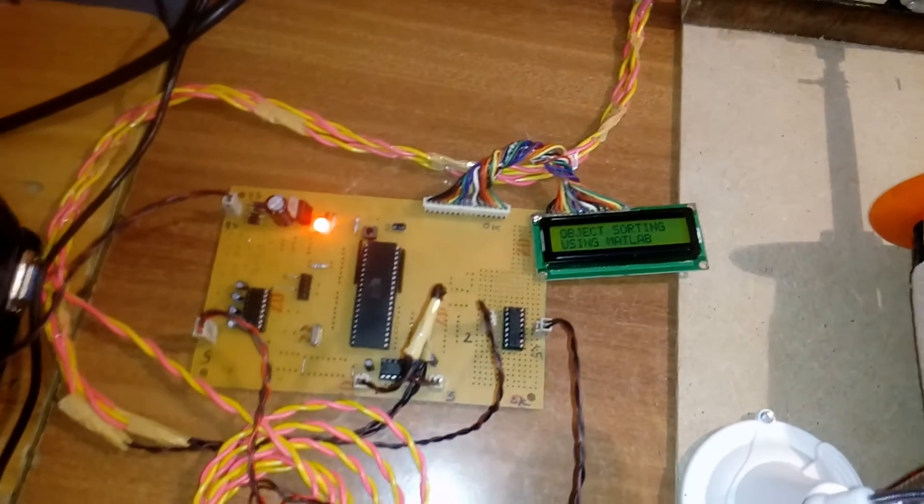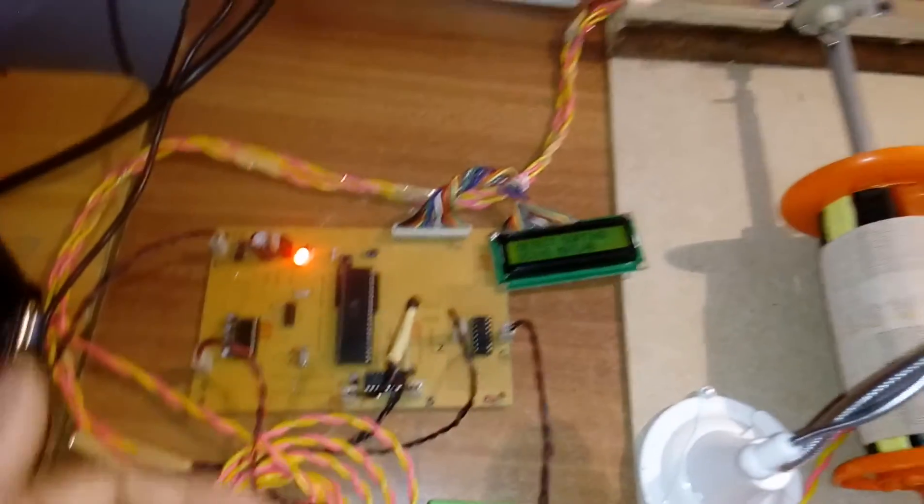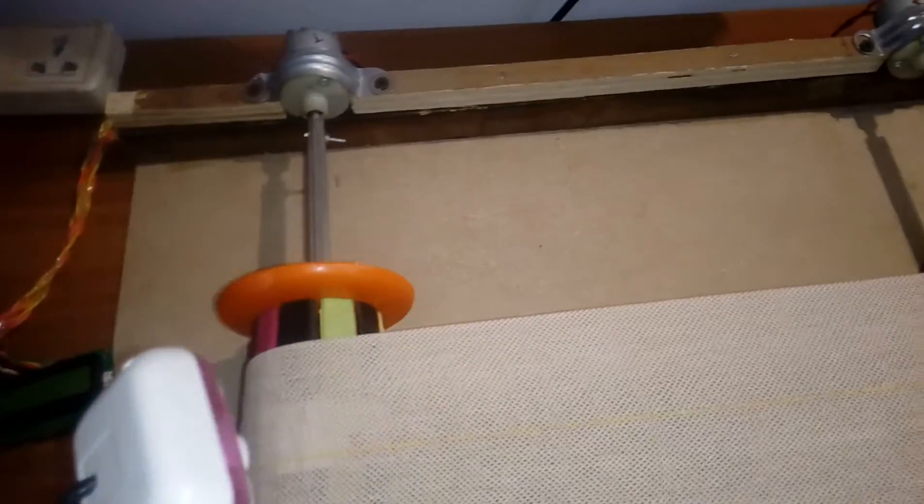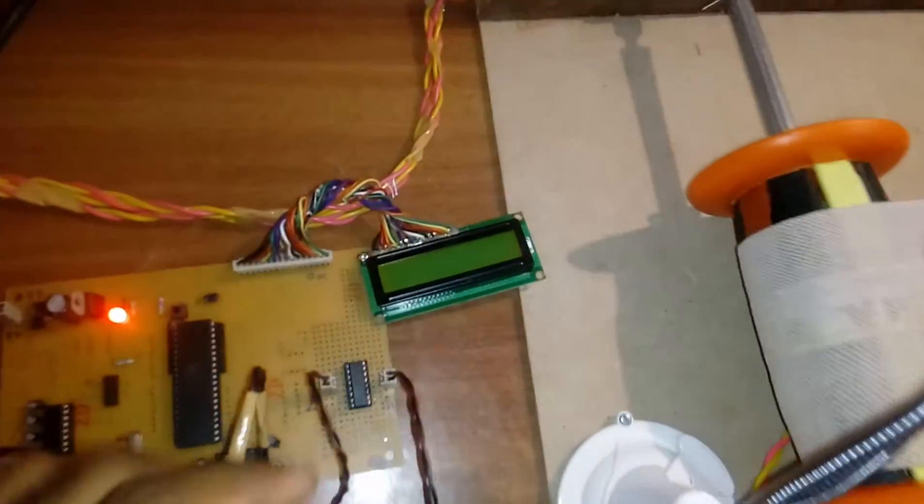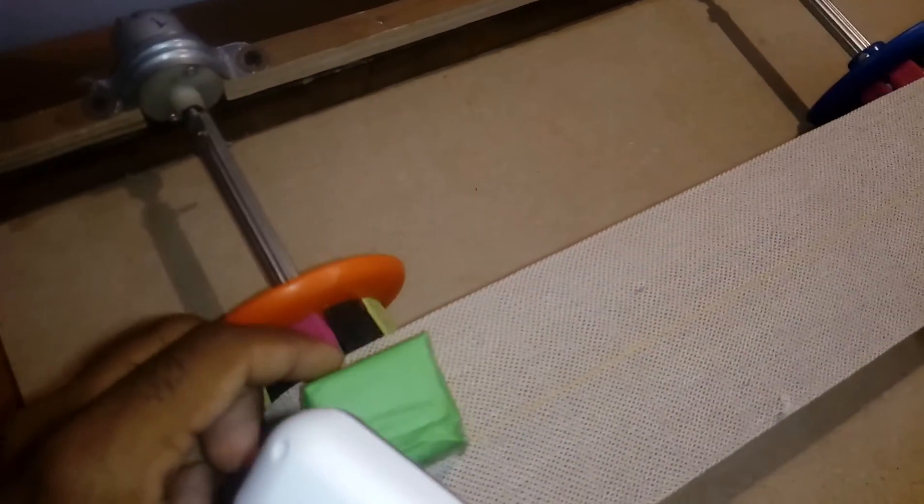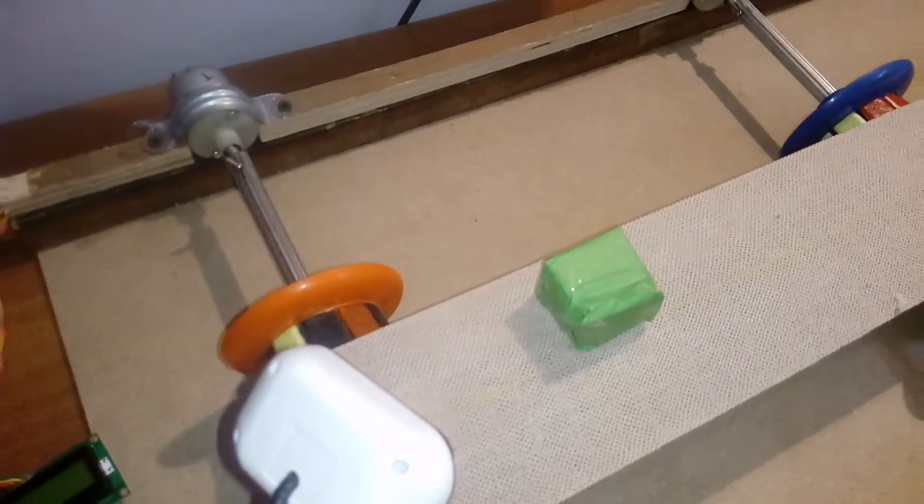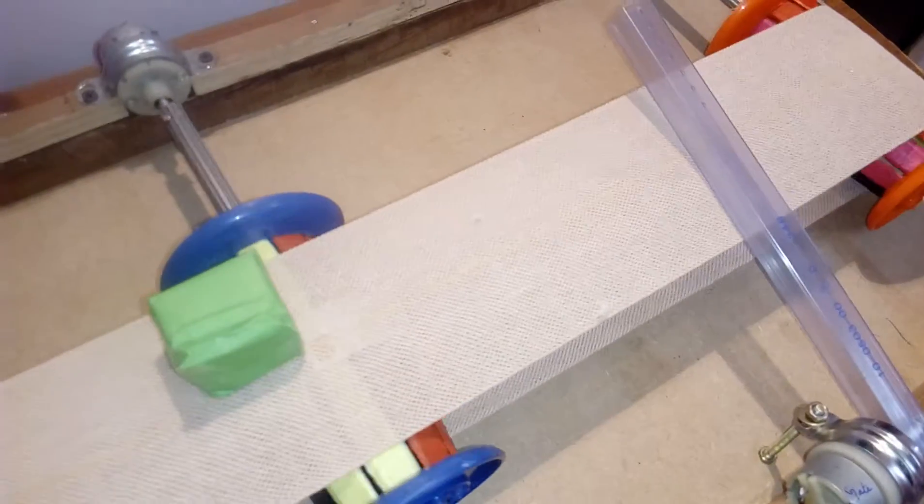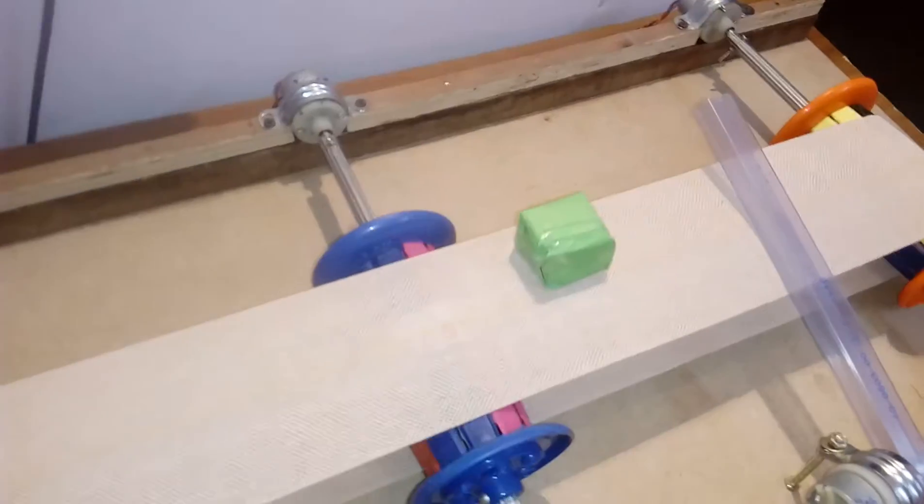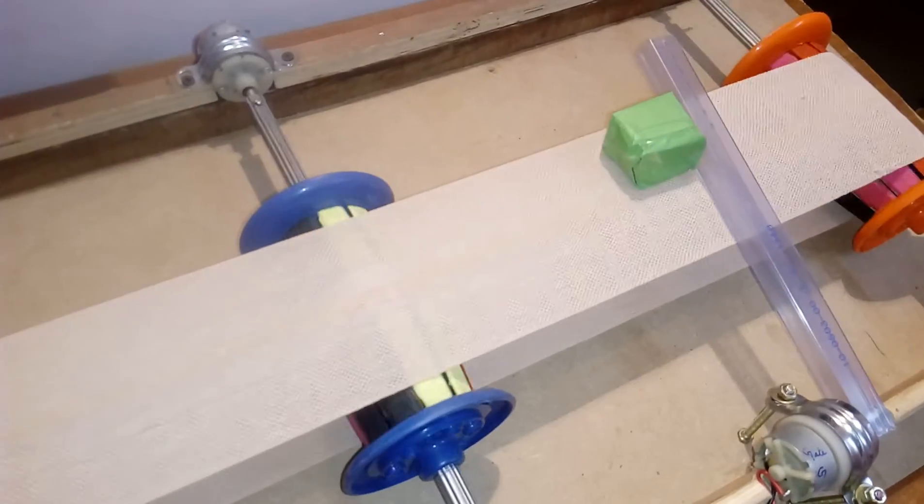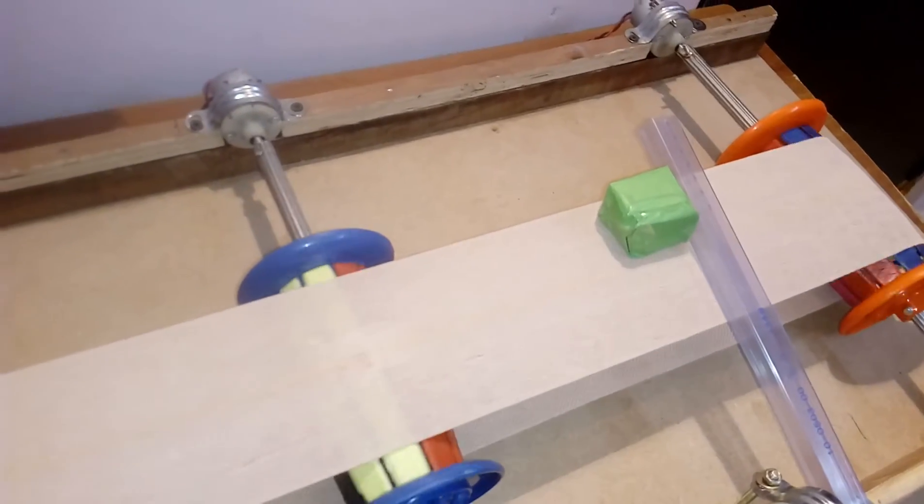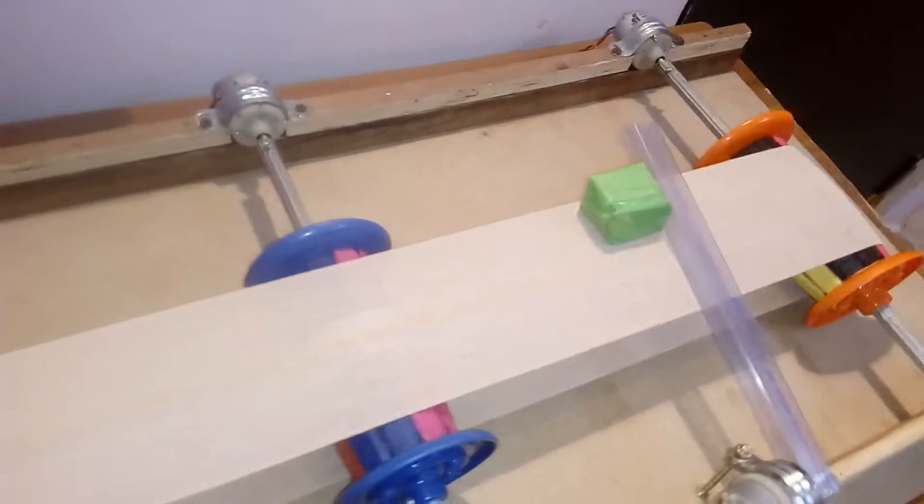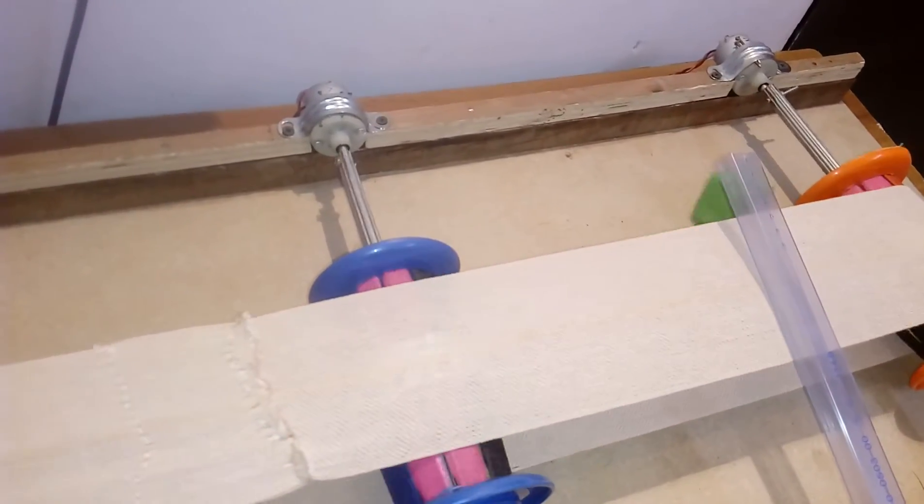First, I will give power supply for the object sorting system using MATLAB. After two seconds, the three motors should rotate continuously. When I place the green object here, after two seconds it will be dropped slowly.